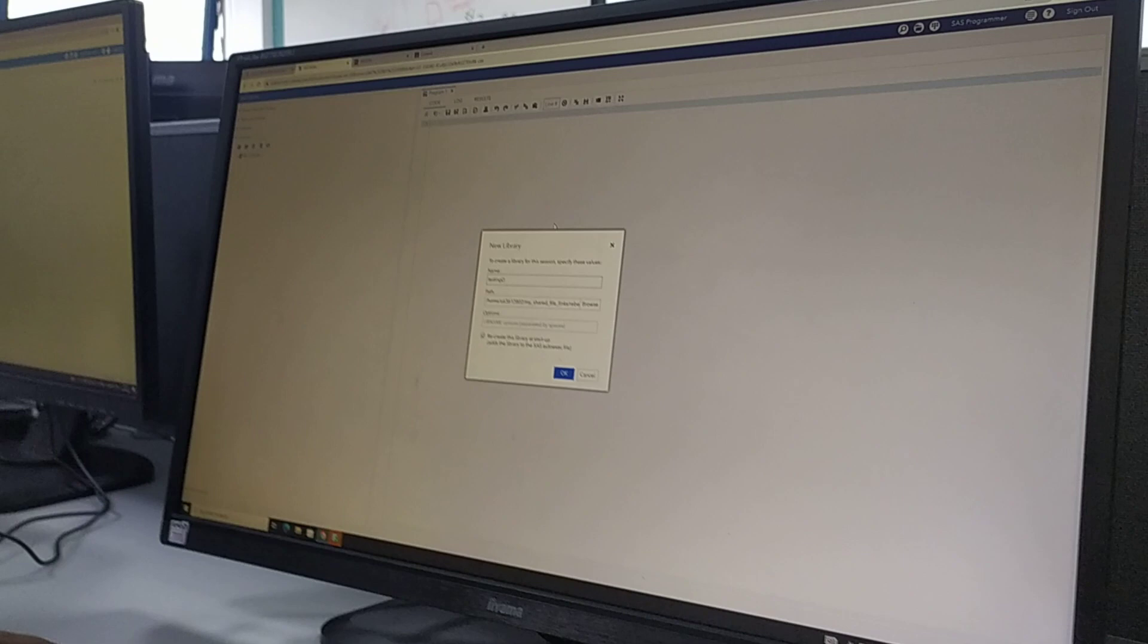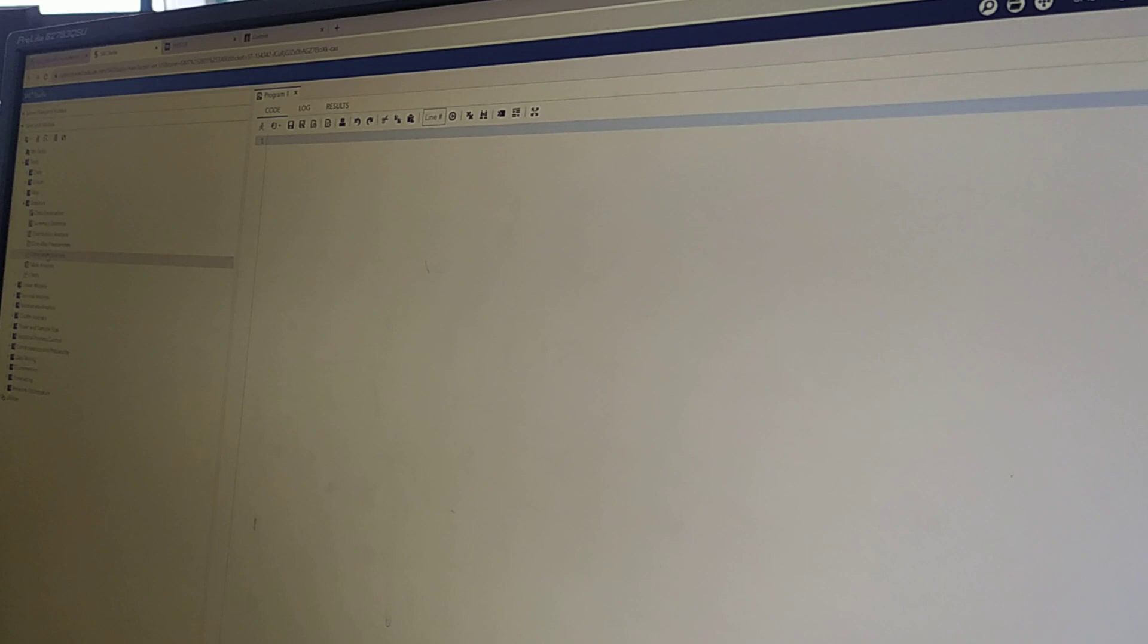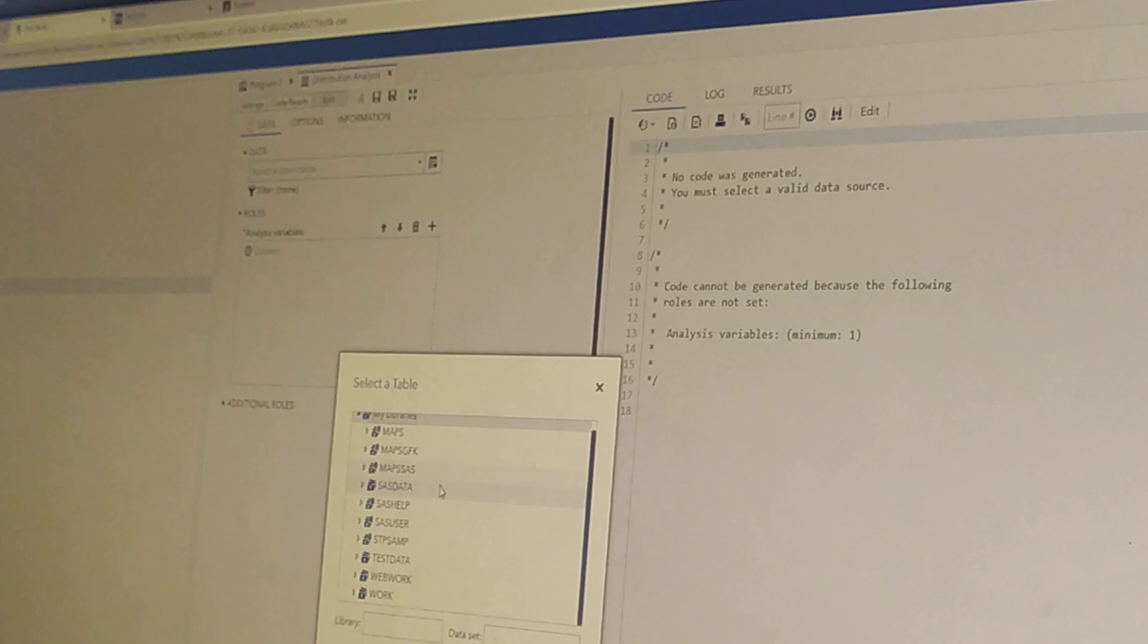So as you go into, let's say, distribution analysis. So where's the one you just created, the library, what did you call it? Sir, I said disk data. There you go.